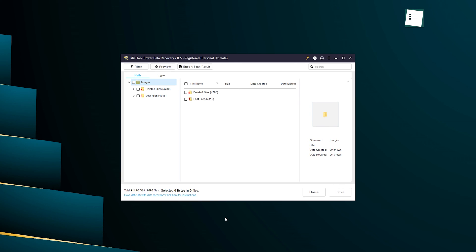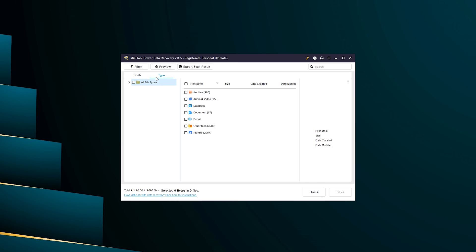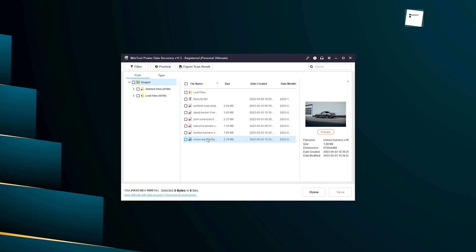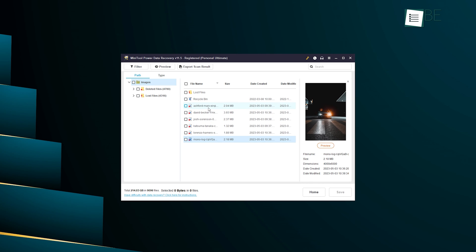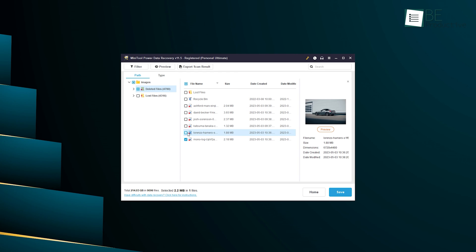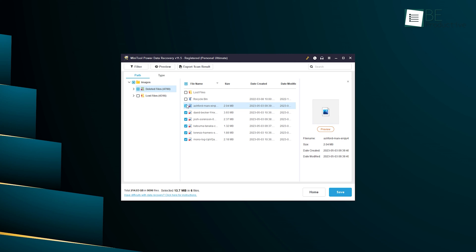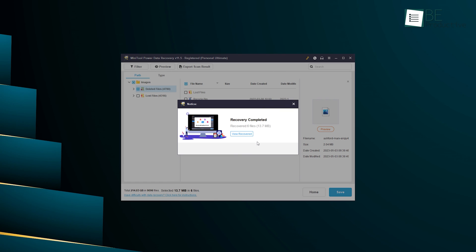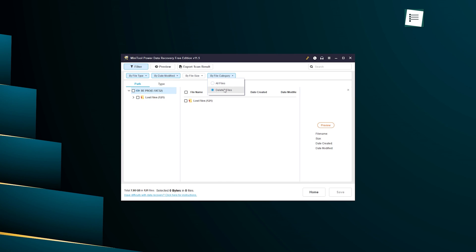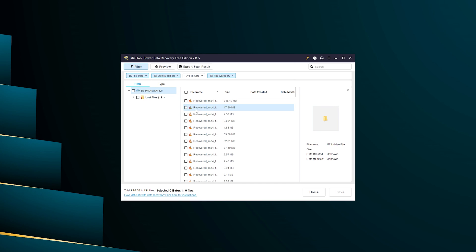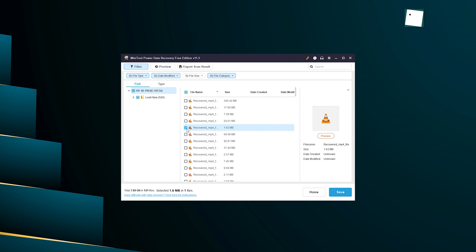Not only this, but we can even filter our scan results based on file, path, and type, making it easier to locate the specific files we needed. Once done with the scanning, we can save and restore lost files and folders individually or all at once based on our preference. Ever since we started using Minitool, retrieving our files and folders has become much easier and of course hassle-free.